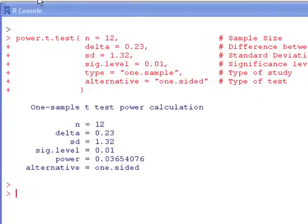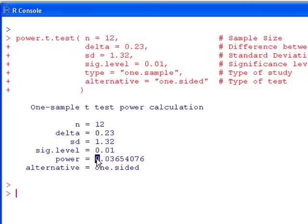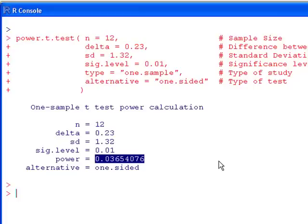Here's the output: one-sample t-test power calculation. It gives you a lot of information back so that when you're looking at printouts, you can remember which scenario generated which power. Notice down here it gives you the power, and the power here is 0.036. Higher power means we have a much better ability to detect a difference if one exists. In this case, with a sample size of 12 and the setup we had, we had about a 3% chance of actually finding a pattern or a difference when one really exists in the population.